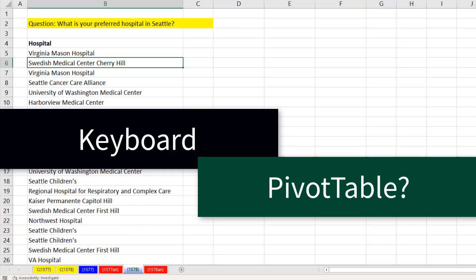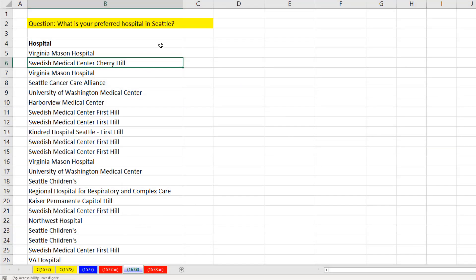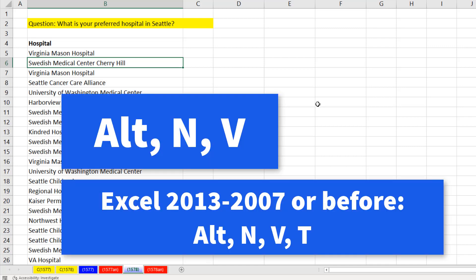What is the keyboard shortcut to create a pivot table with a single cell in our data set? Alt, N, V.